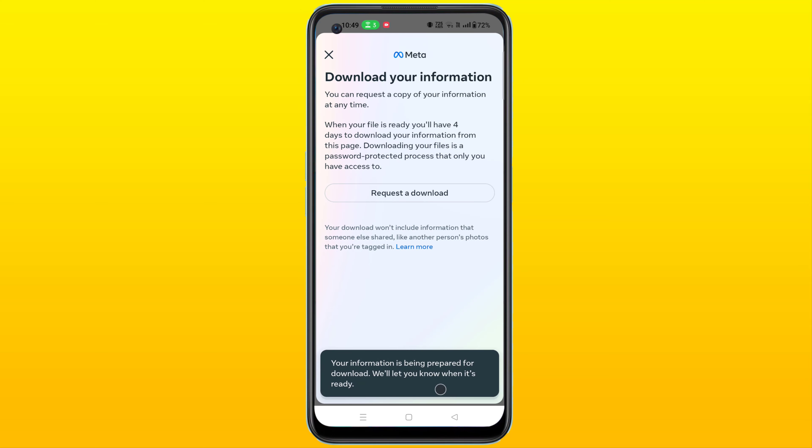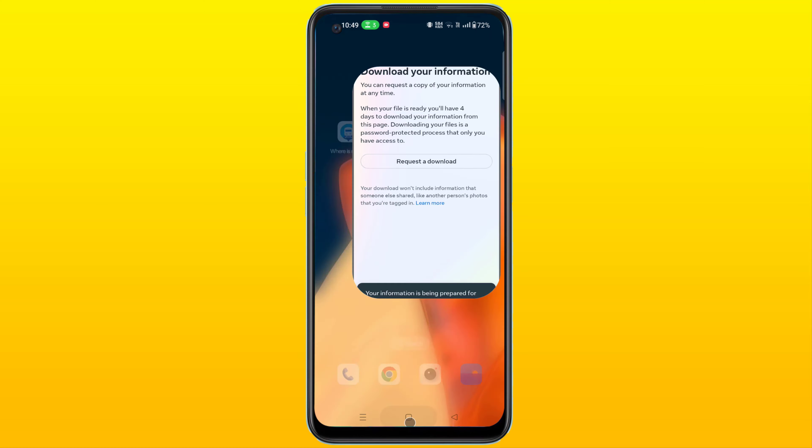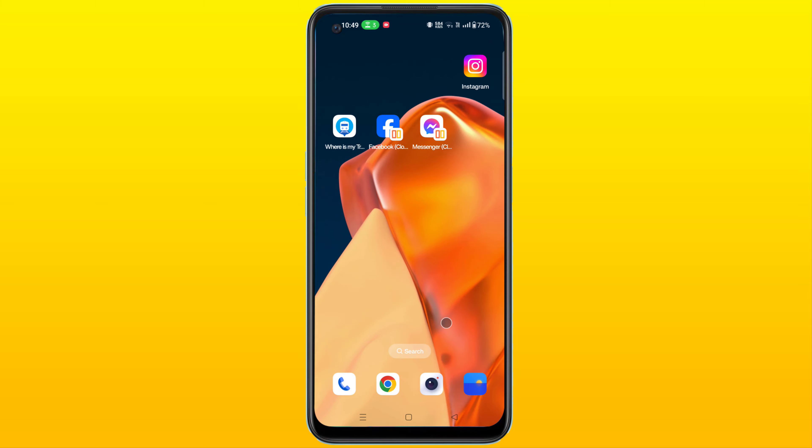After submitting, a message will be sent to your email. From there, your comments will be recovered by clicking the download link.